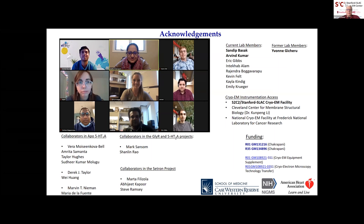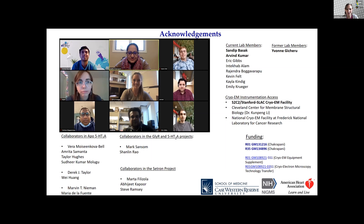Thanks everyone for joining us. Thanks Suda for sticking around to answer those questions. Please join us again next month — there will be a new registration link, and look out for announcements in the regular places. Thank you all for joining us today.